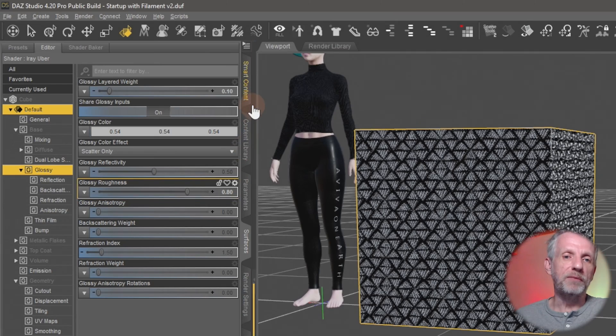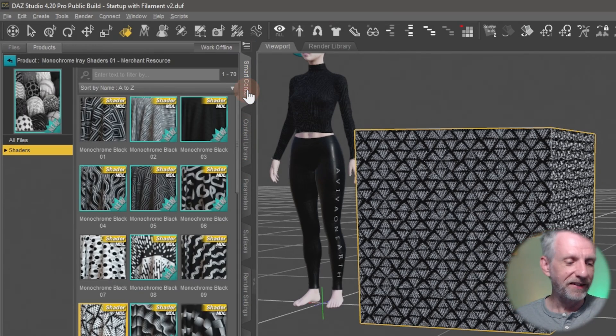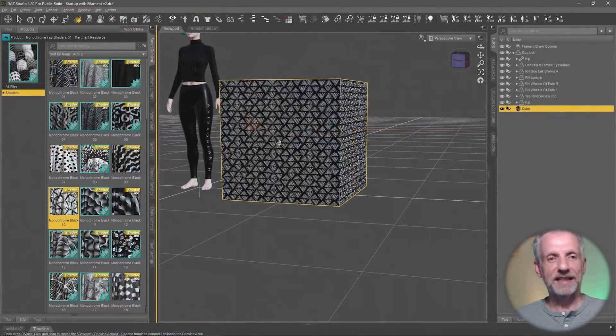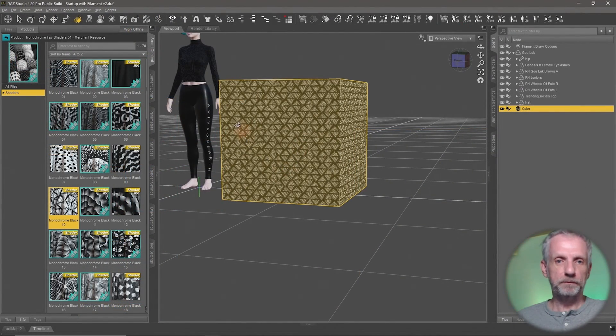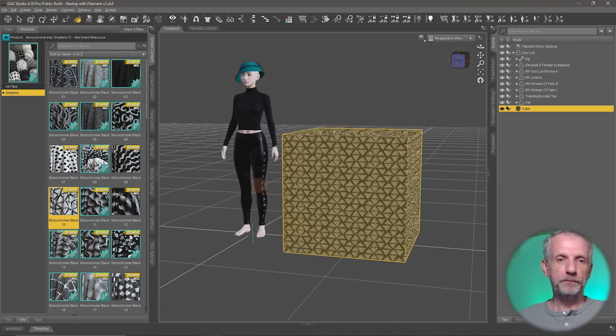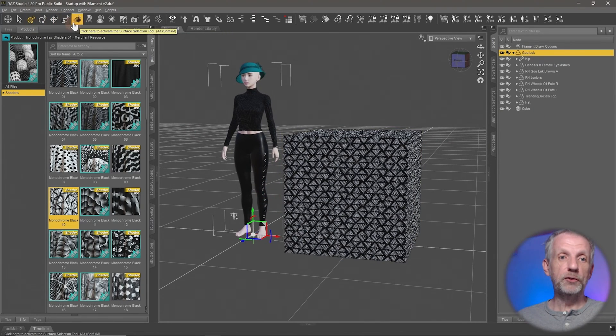The key point is: when we apply a shader, we have to select a surface rather than just the object, because when I select just the object it's simply not going to work.